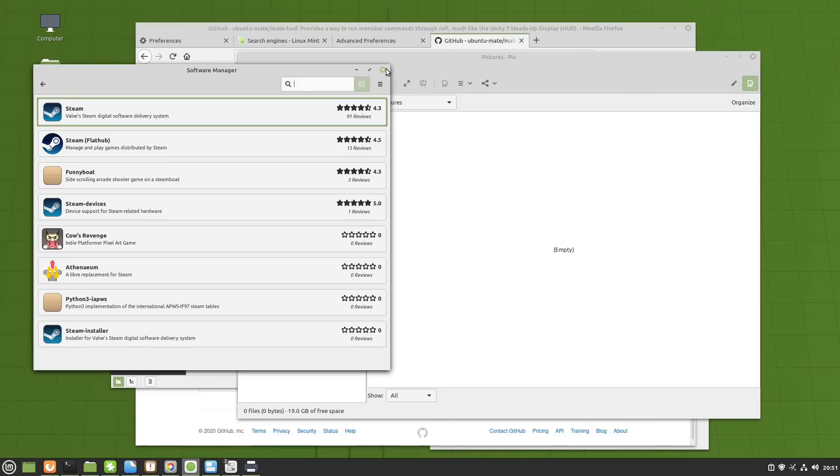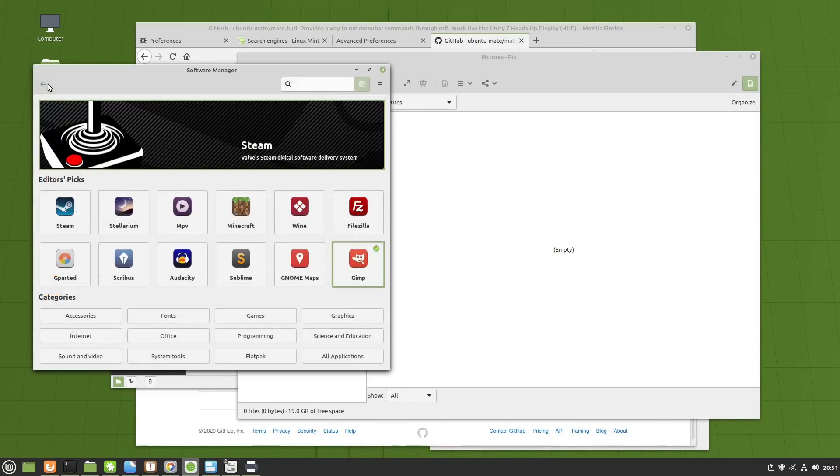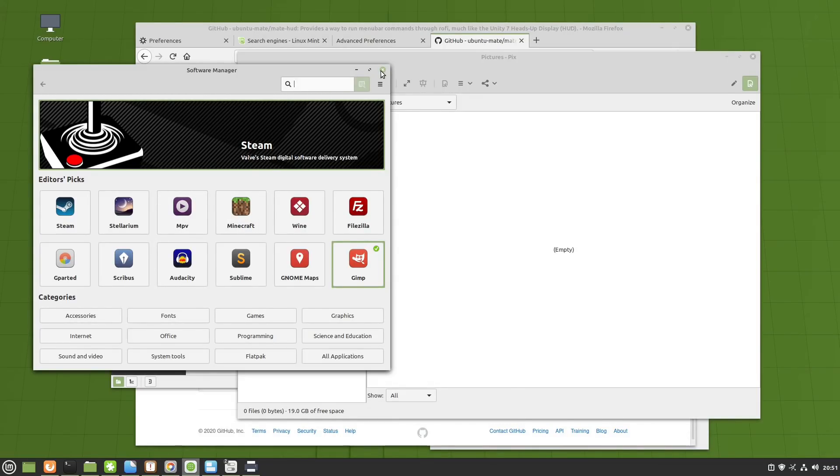All right, so I think I've proven my point when it comes to Software Manager. Yes, it could do with a visual overhaul, absolutely. But functionally, this Software Center is solid. And I haven't appreciated that enough.